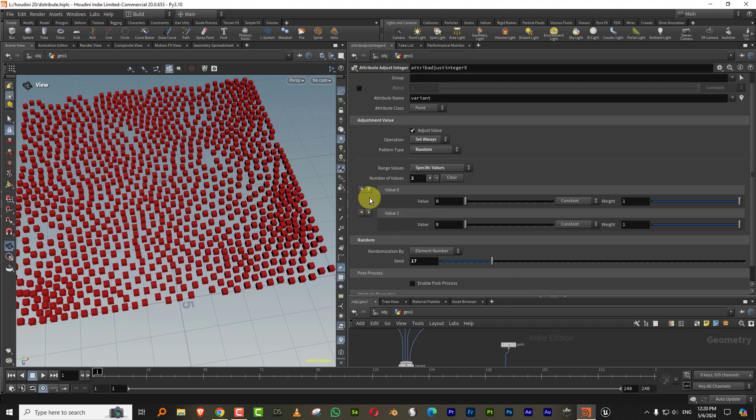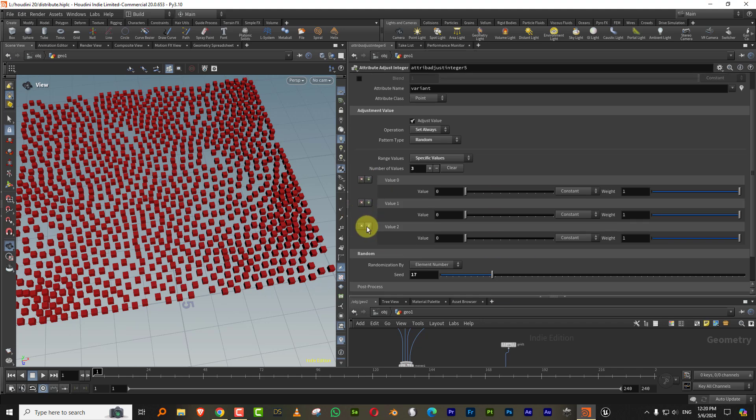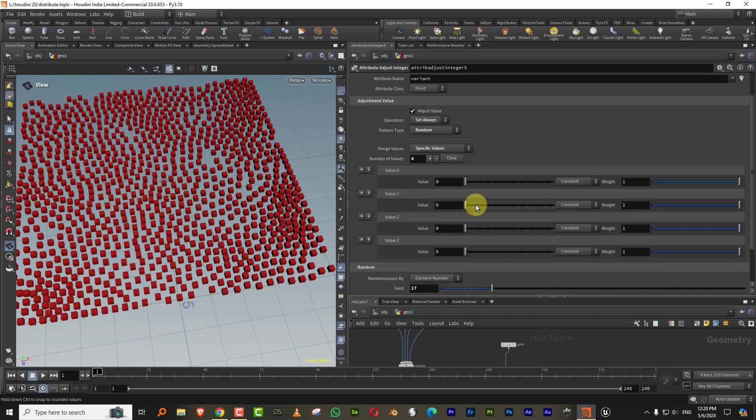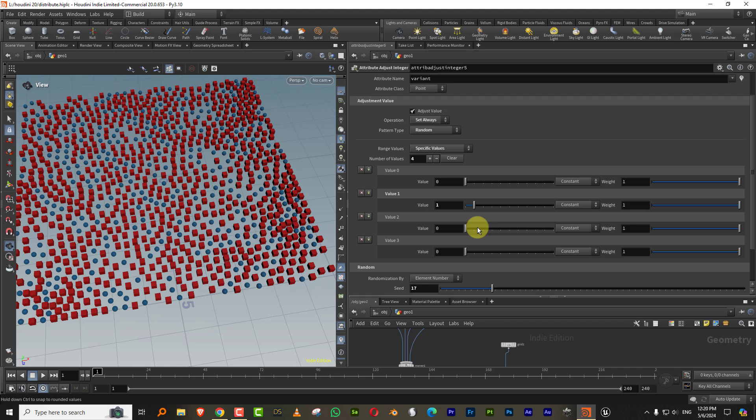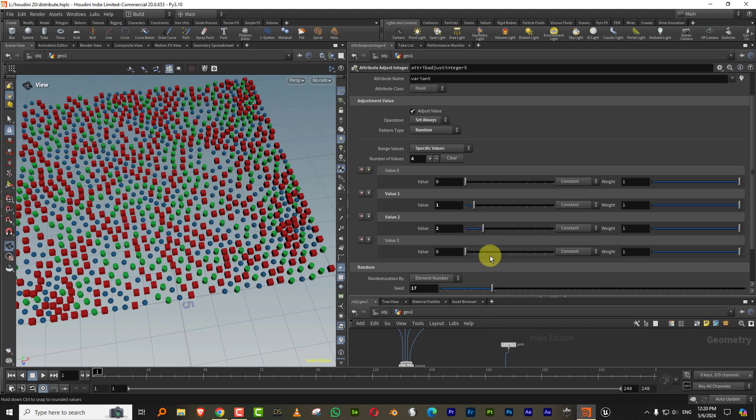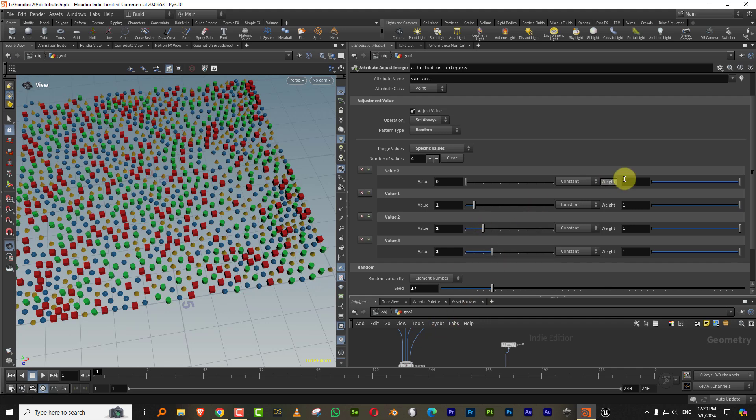So just turn that on and we need four of them. So one, two, three, and this is like one, this is two, this is three. And now you have a weightage option.